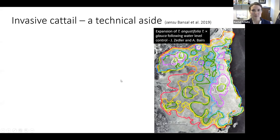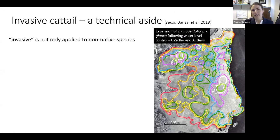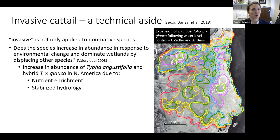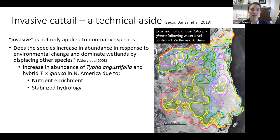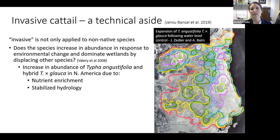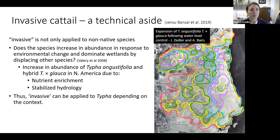A brief technical aside: sometimes I need to clarify what I mean by invasive cattail. 'Invasive' need not only apply to non-native species — we can ask a functional question: does the species increase in response to environmental change and dominate wetlands by displacing other species? In that case, both narrowleaf cattail, Typha angustifolia, and the hybrid with native Typha latifolia — Typha × glauca — in North America have been shown to increase due to nutrient enrichment as well as stabilized hydrology. Thus, I'm using 'invasive' in this context, and certainly that's what we see in Lake Ontario marshes.